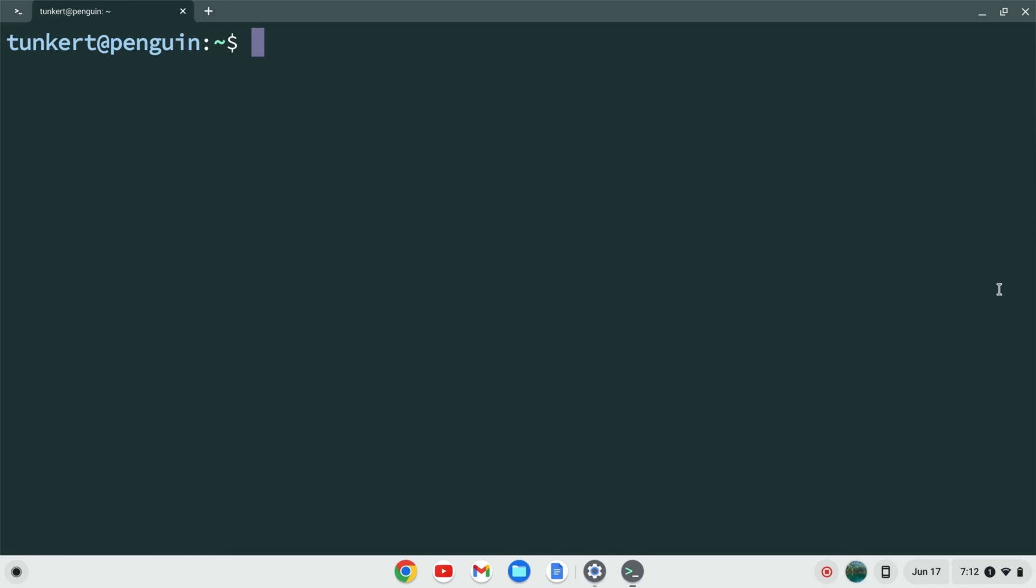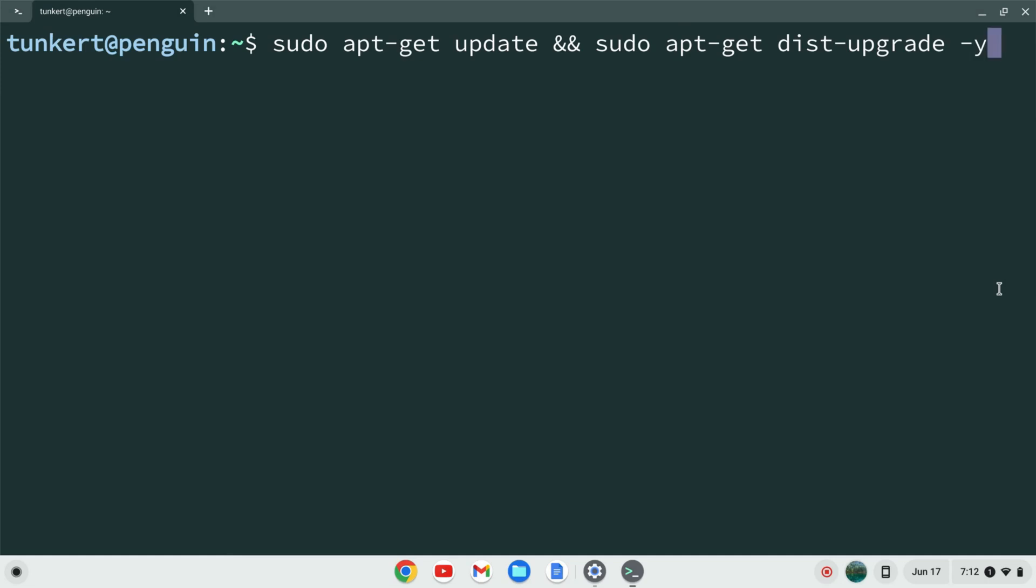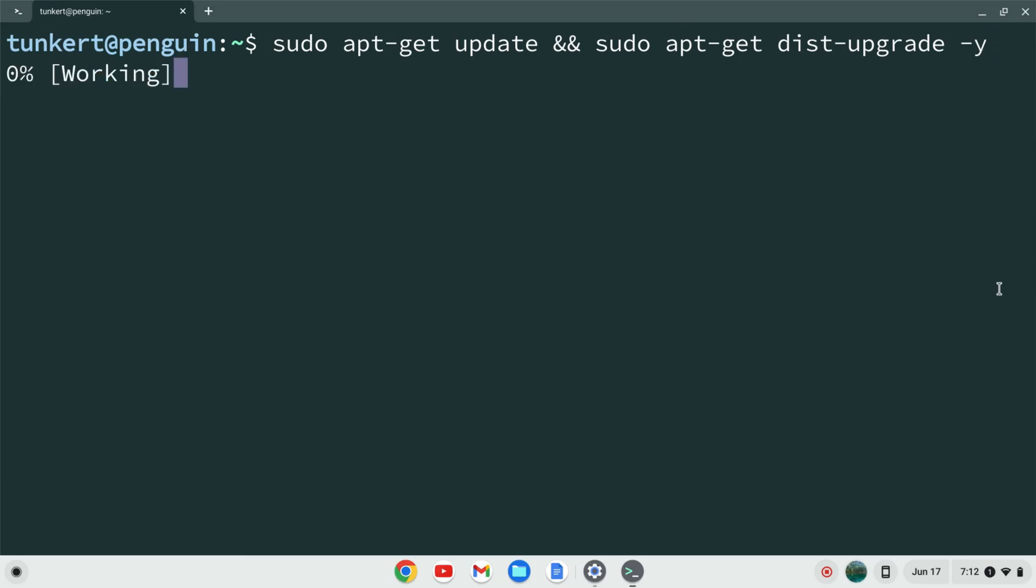I want to make sure everything is up to date, so I'm going to type sudo apt-get update, and then two ampersands, which means and, and then sudo apt-get dist-upgrade. And I'm going to use the dash y flag, so I don't have to answer yes to the additional space. I'm going to hit enter, this will take a few moments, so I'll come on back once that's done.